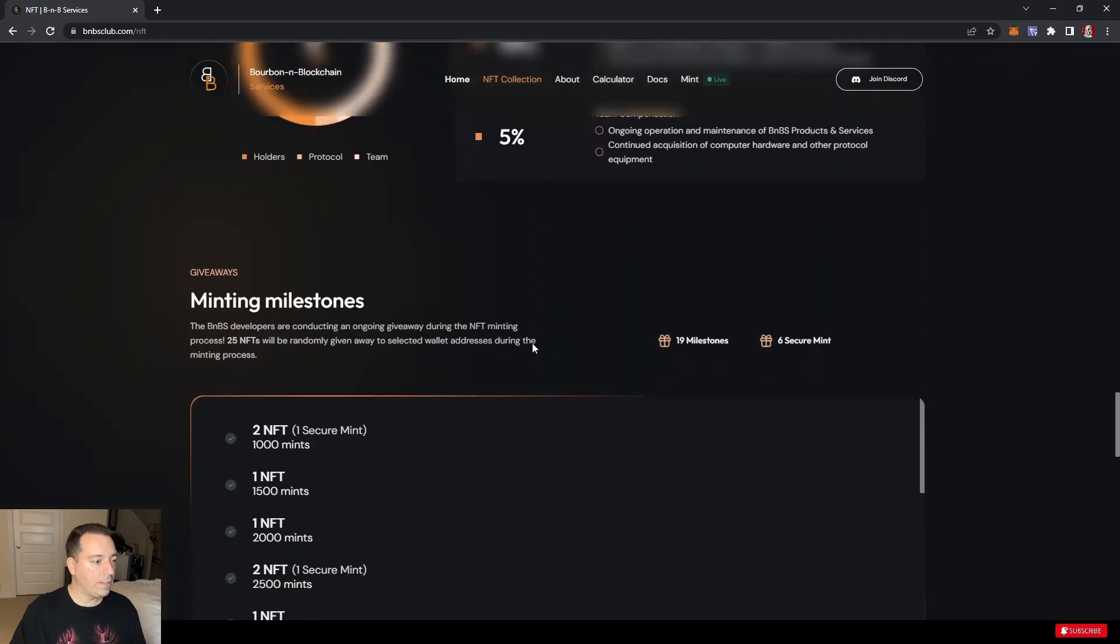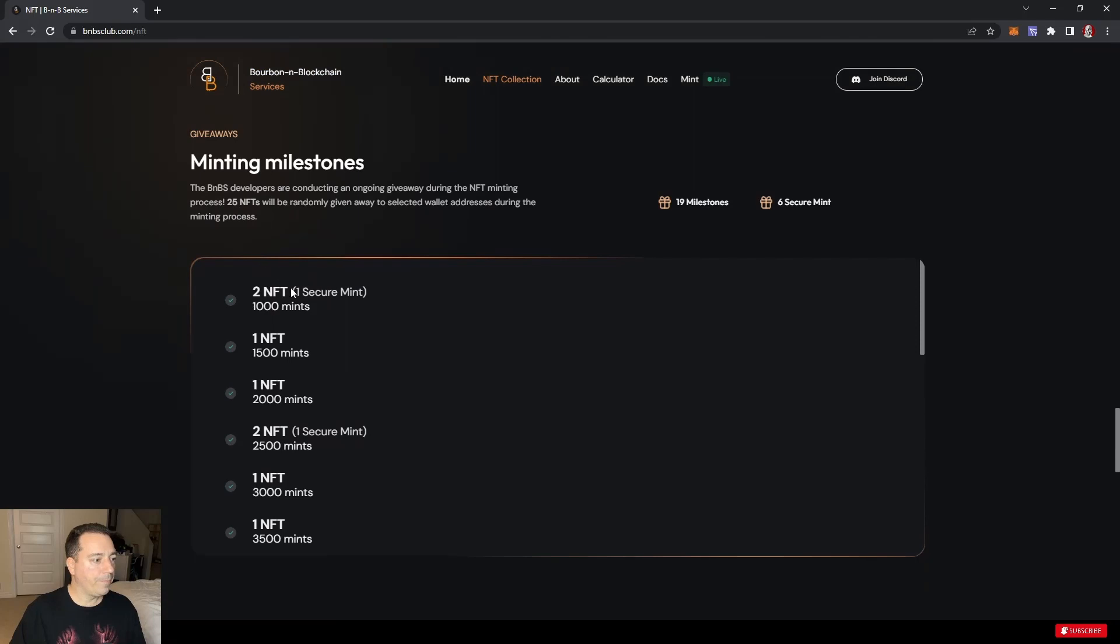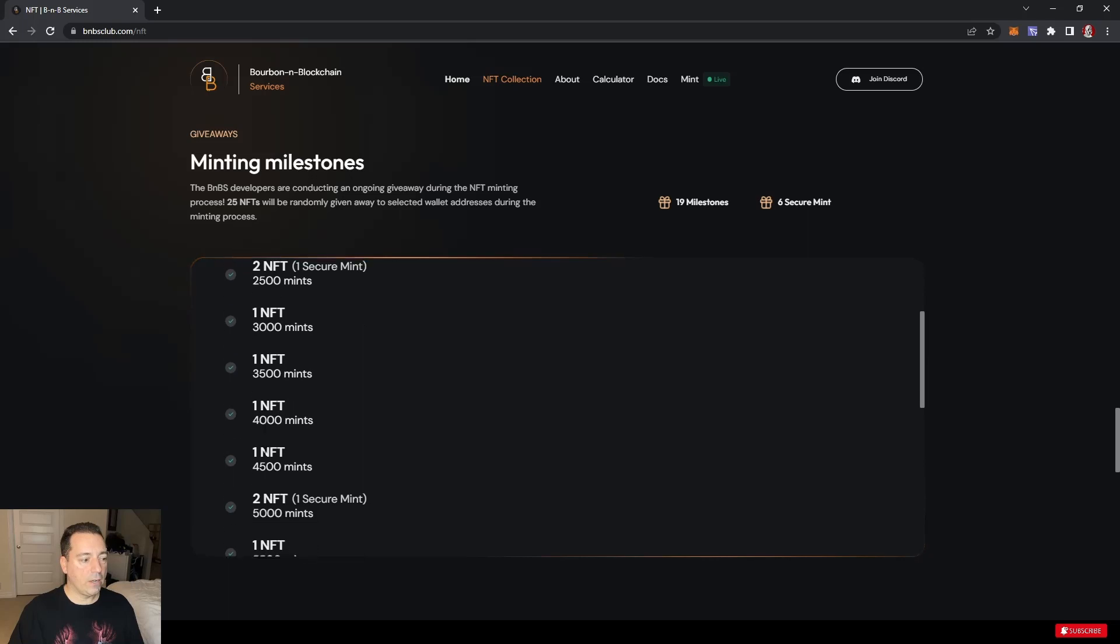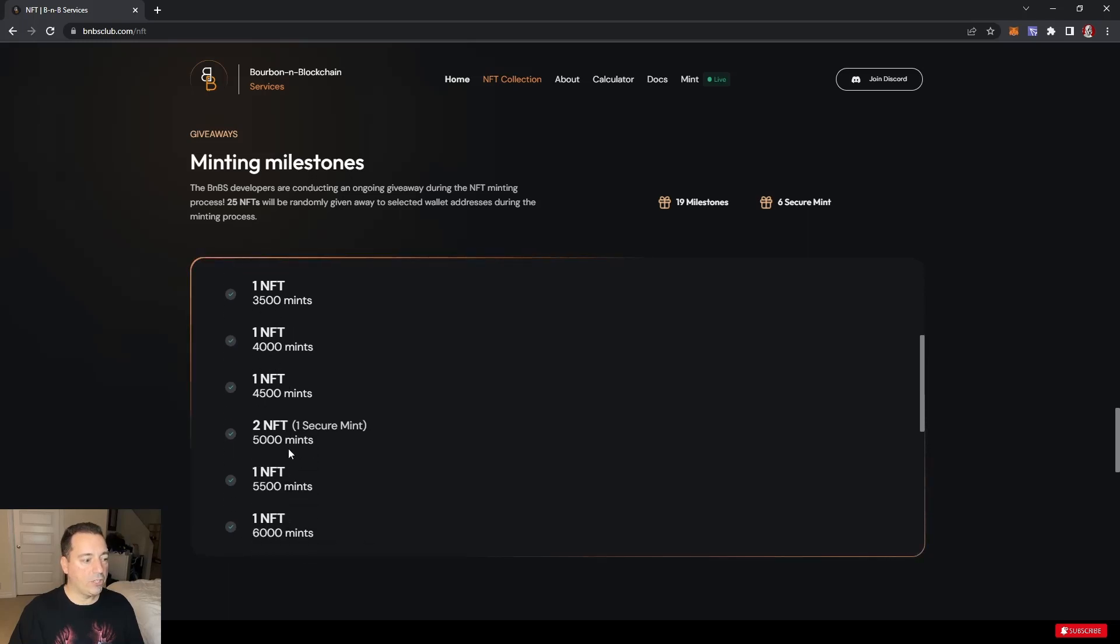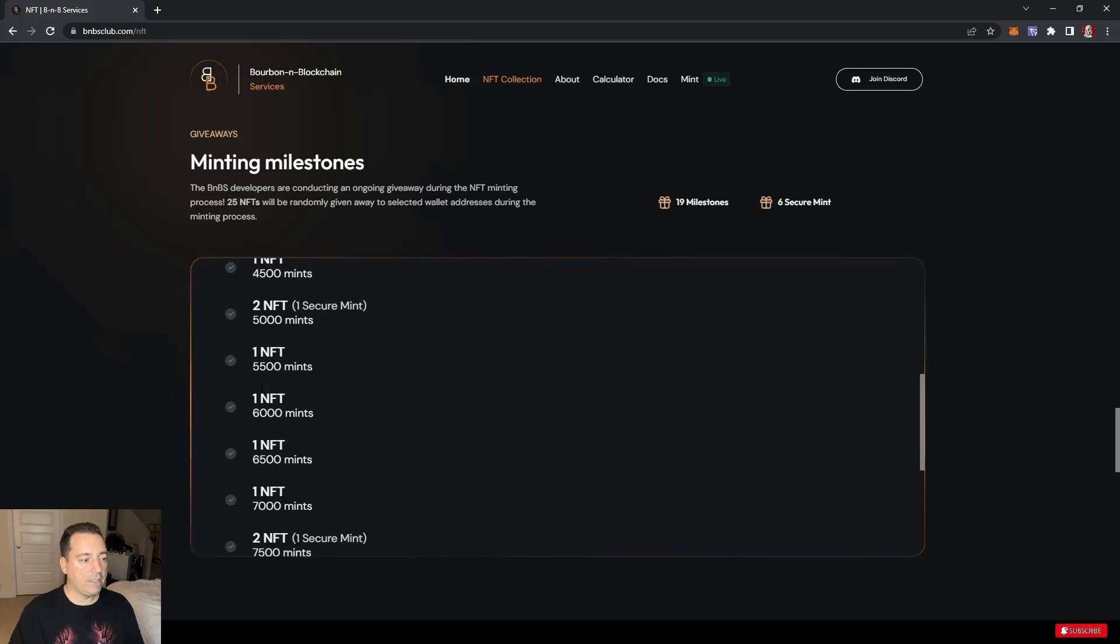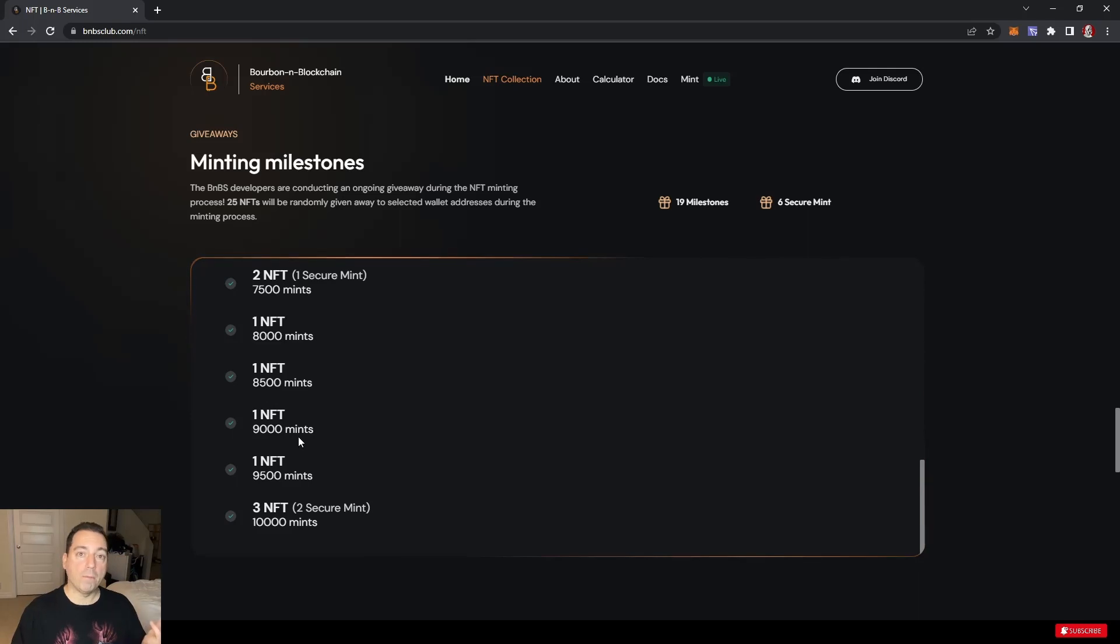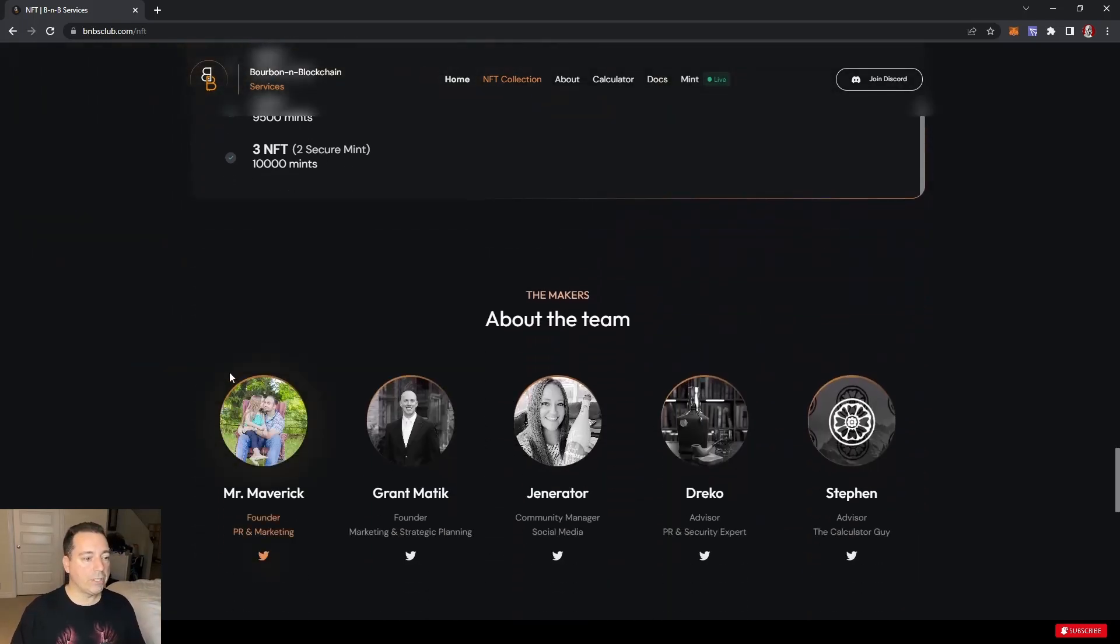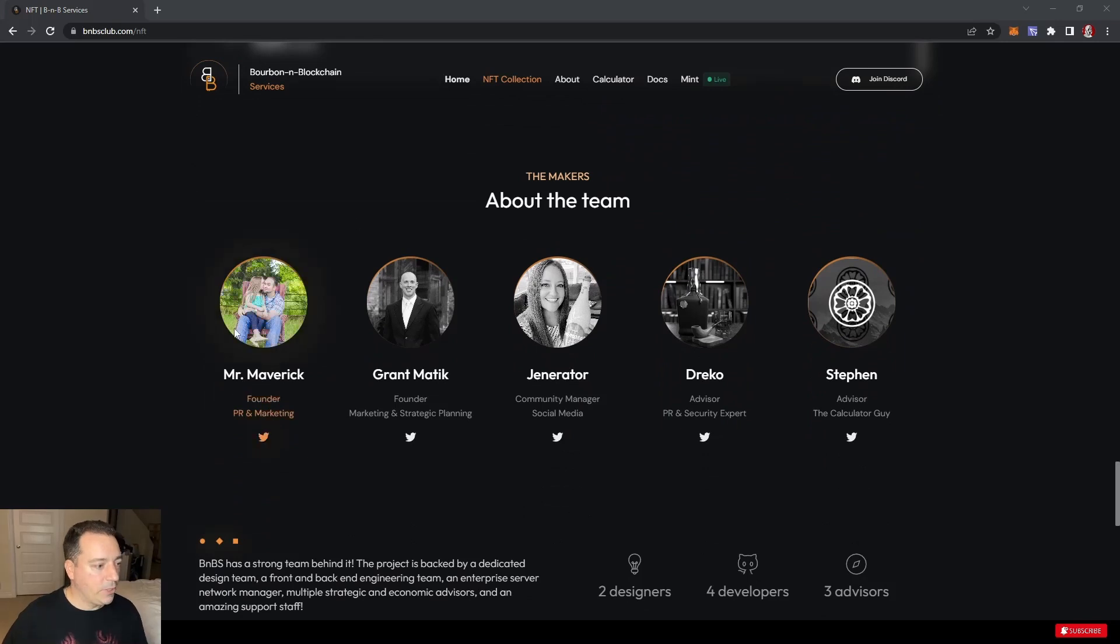Economy overview. Here's the milestones. They're going to give some minting milestones, which is pretty cool. There's 19 milestones and 6 secure mints. Two NFTs are going to be given away as they sell through. As they go through each kind of 500-ish, they're giving some extra mints as giveaways. These mints were purchased, so they're not going to be affecting the protocol and diluting the rewards that we get.